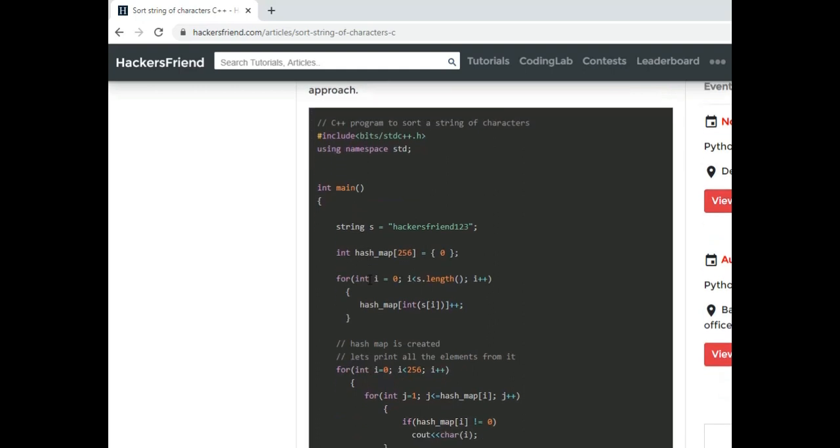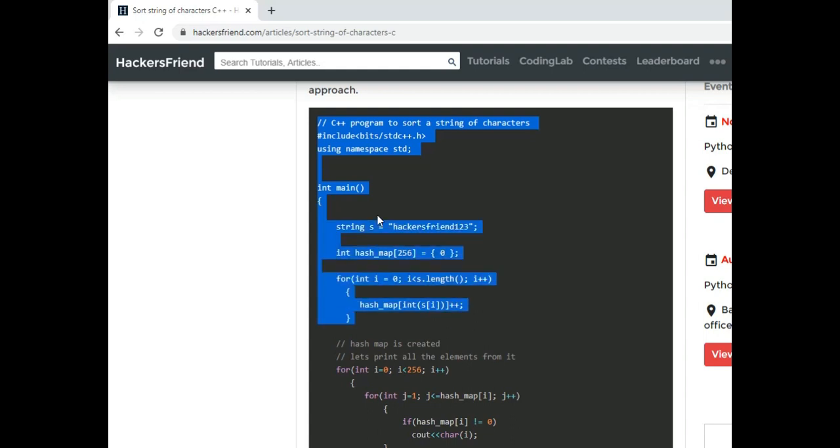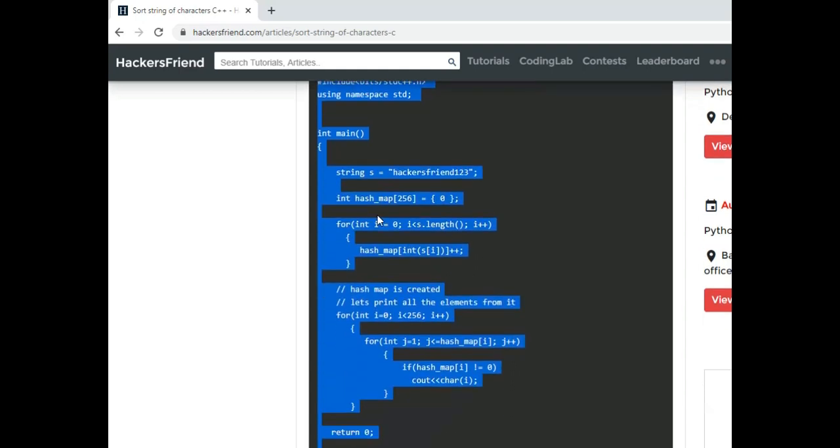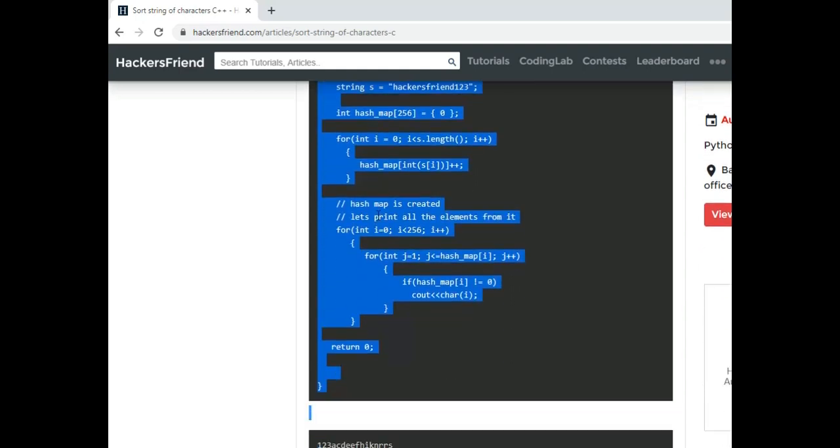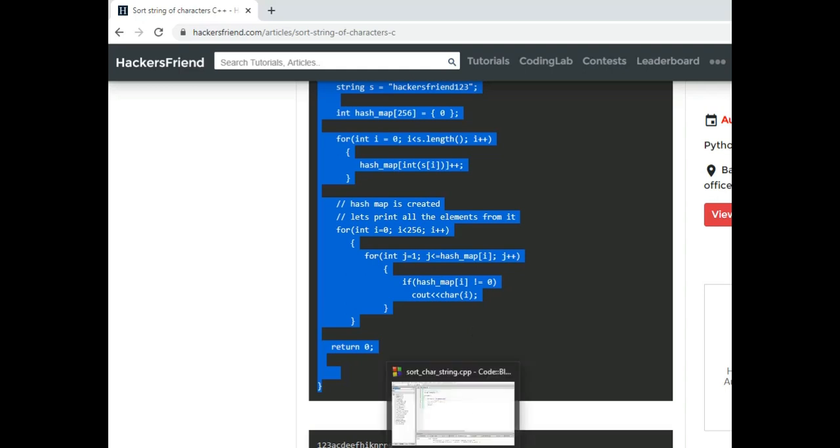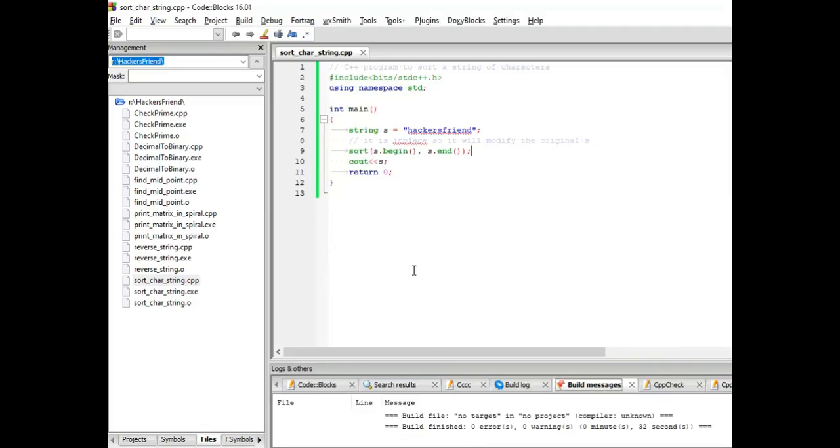And this will run in order of n time because this will iterate over the entire string one time and then it will iterate over the hash map which will have 256 elements. So this is comparatively efficient approach for really long strings.